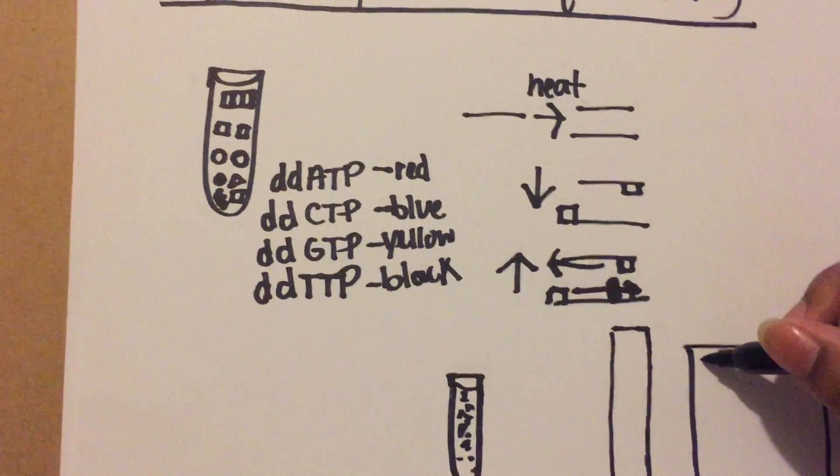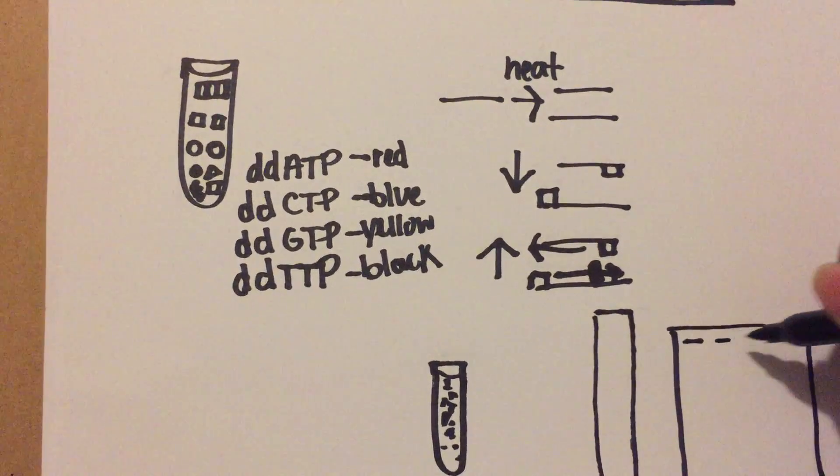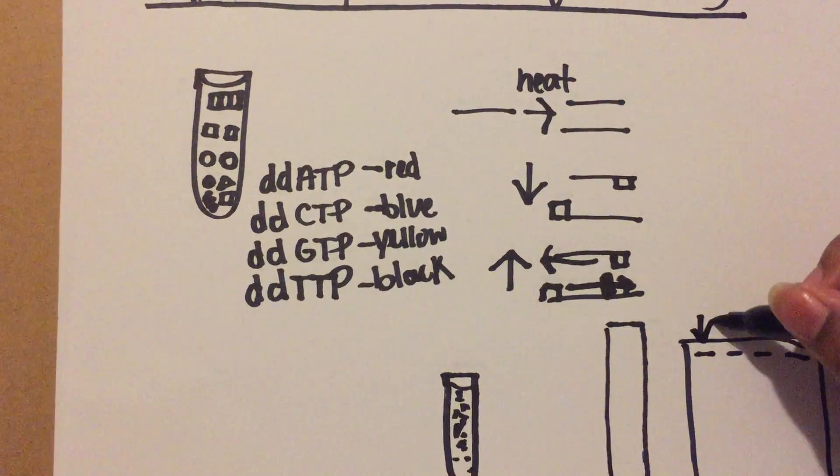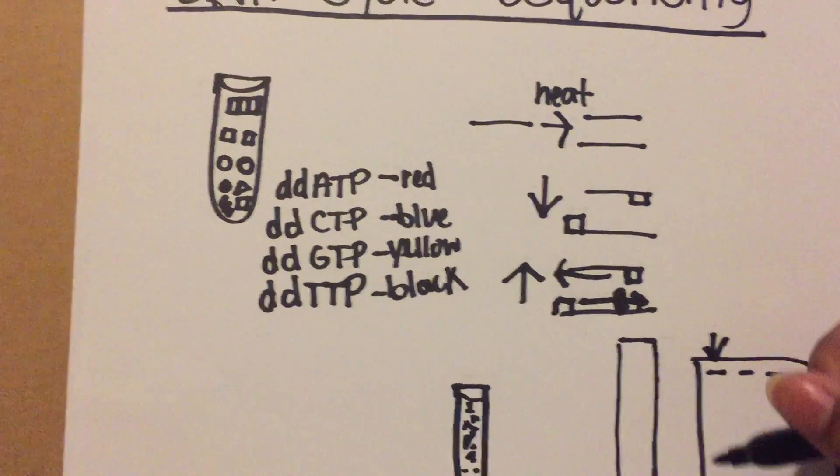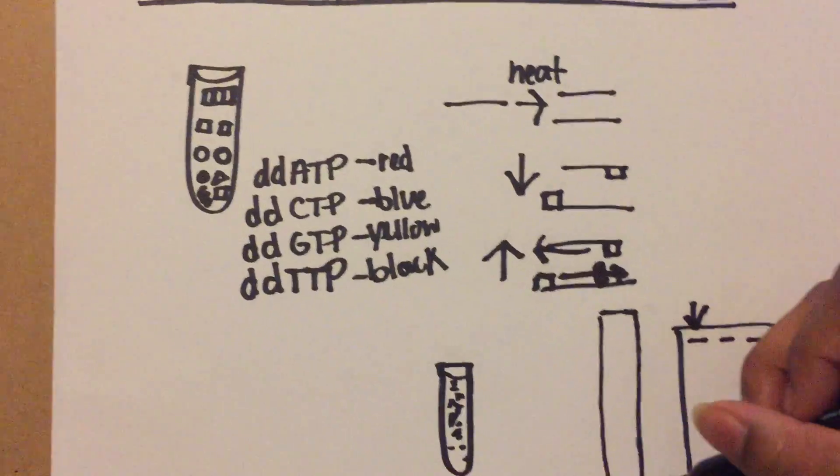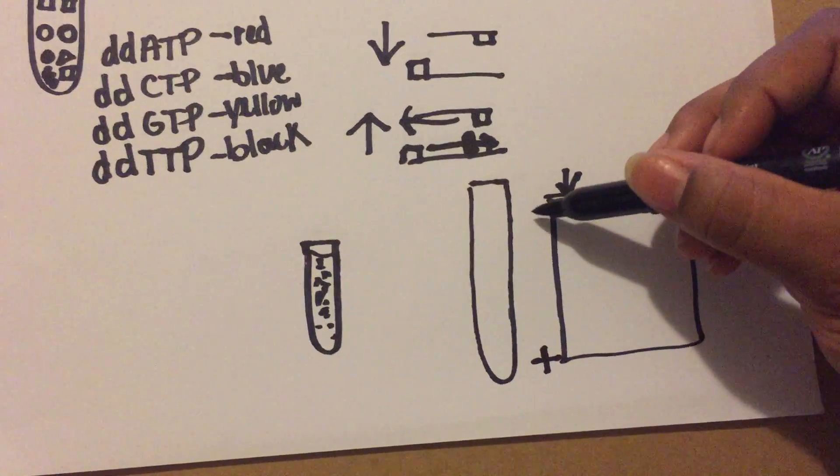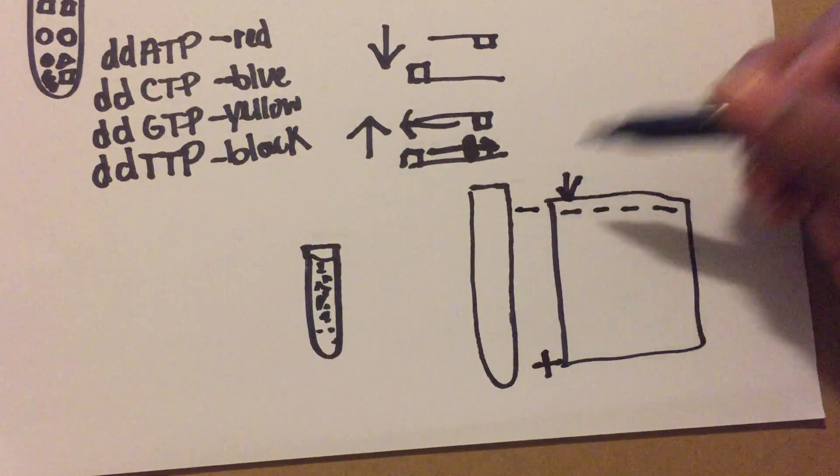You're going to have these wells, and you're going to add in solution to the gel. The bottom is positive and the top is negative.